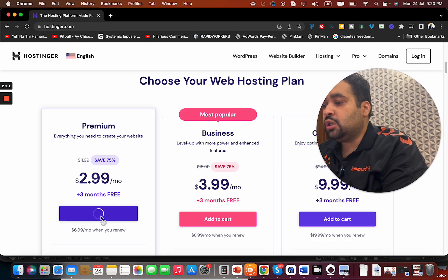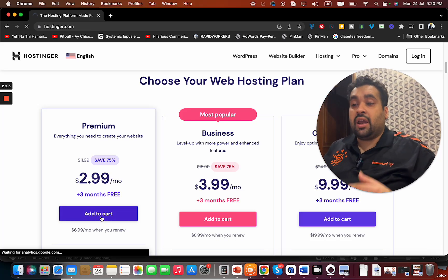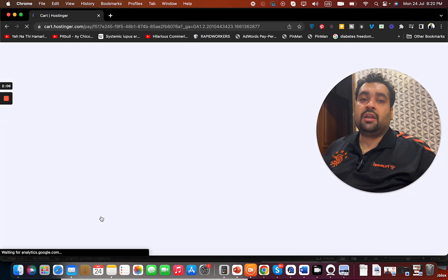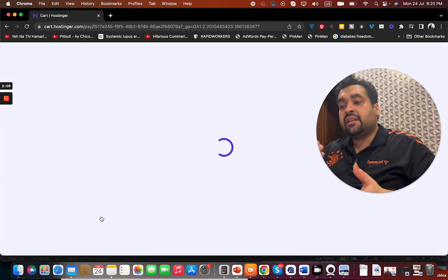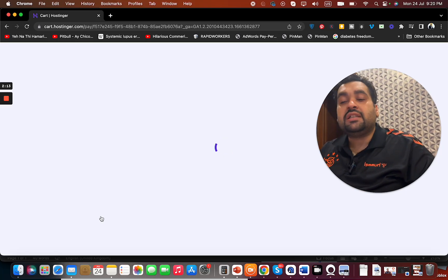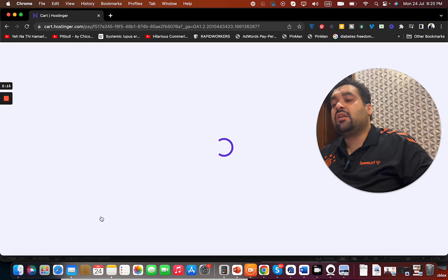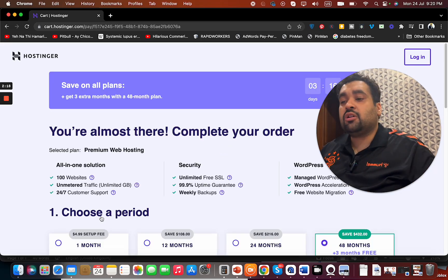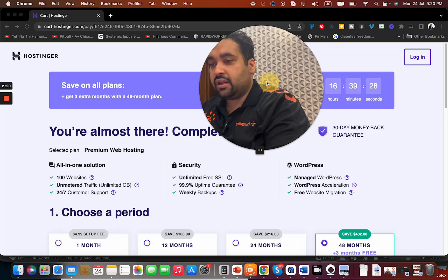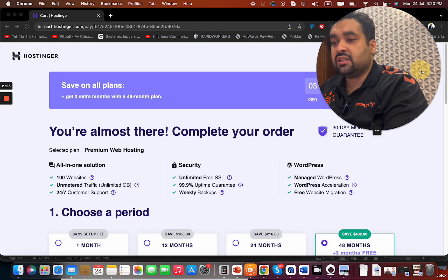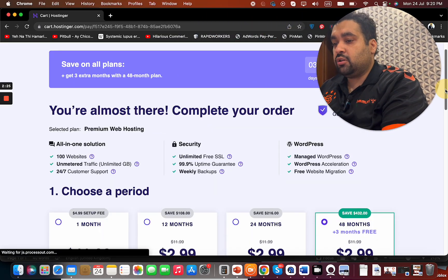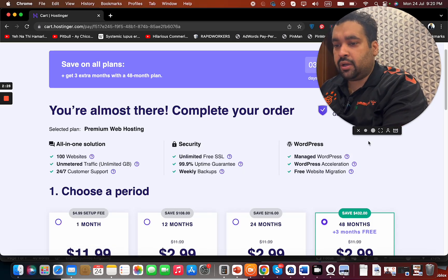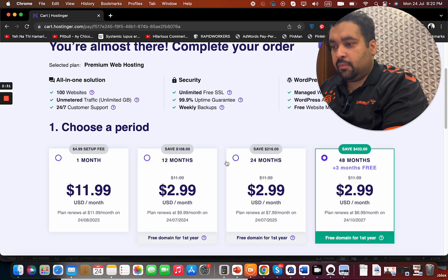Once you click on add to cart, you will be redirected to another page where you're going to see the summary of what you're buying from Hostinger. Another thing I like about Hostinger is that they have a 30-day money-back guarantee with all of their plans, so you can buy with confidence. There's a summary over here, and then you can see the billing period.